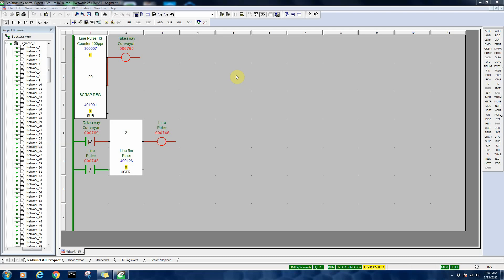In this video we're going to look at an imported 984 program into Unity Pro and we're going to set the Unity Pro environment up so that you can more easily troubleshoot applications.